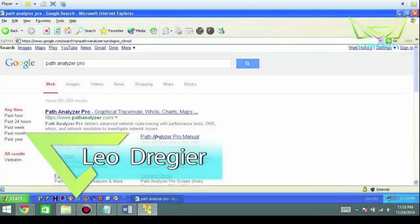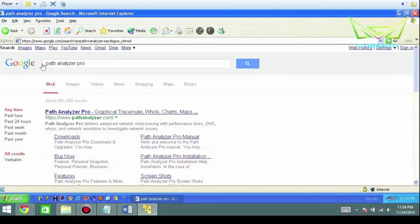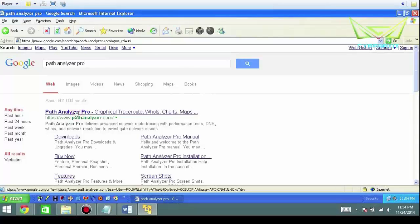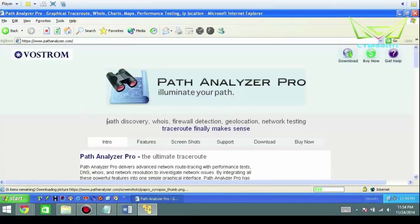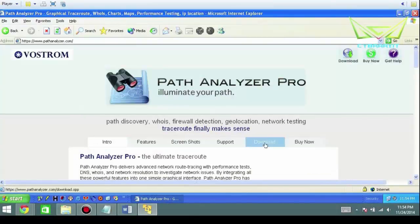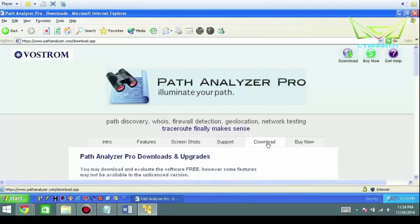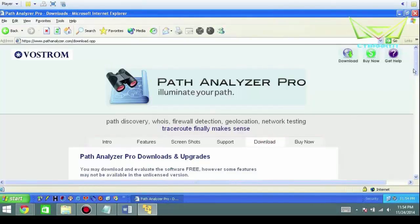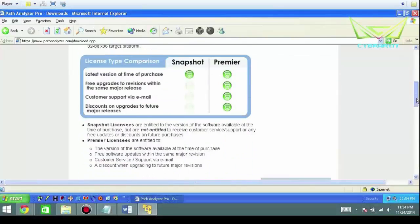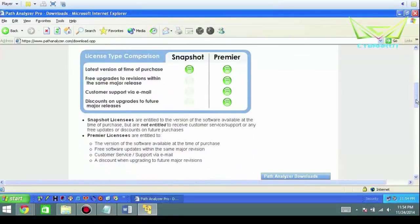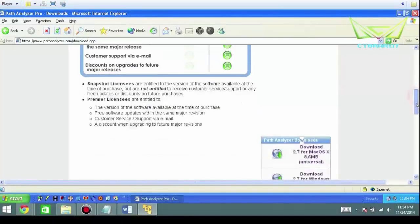In this next lab I want to look at Path Analyzer Pro. In order to install that, you would just go to Google and search for Path Analyzer Pro and then click it. This is going to be an analyzer tool. You're going to click download and scroll down.